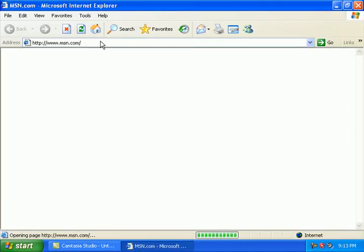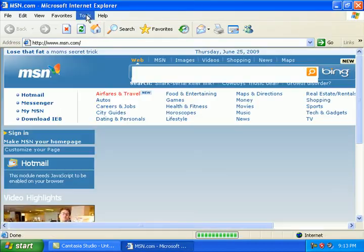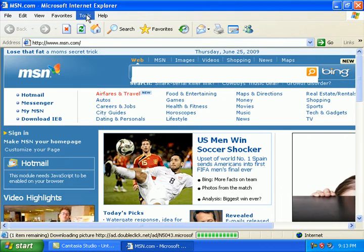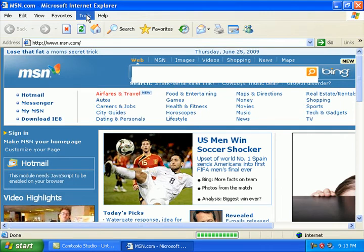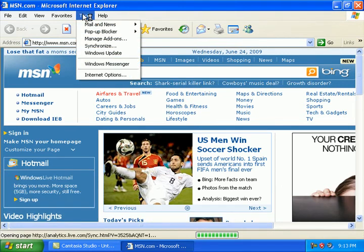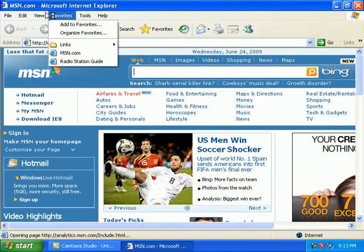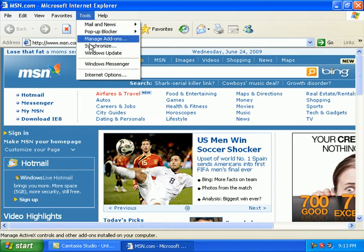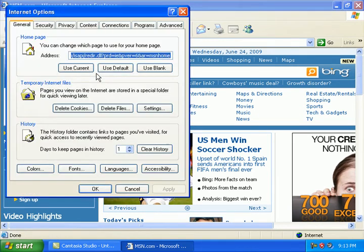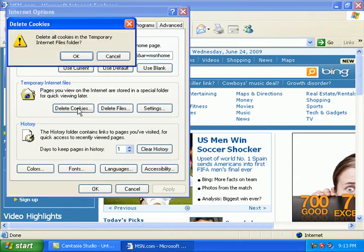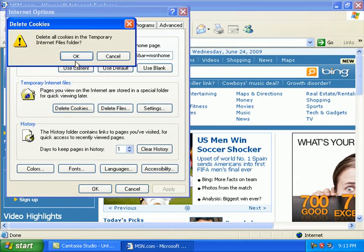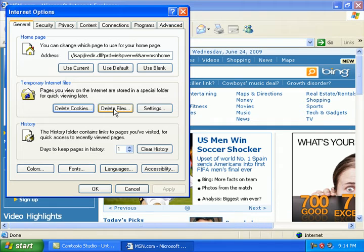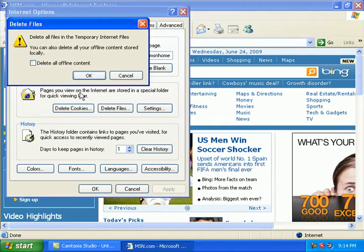In Internet Explorer, simply click Tools at the top of the window, go to Internet Options, and you'll want to delete the cookies. Click OK. You'll want to delete the files, delete the offline content, check the box, and click OK.